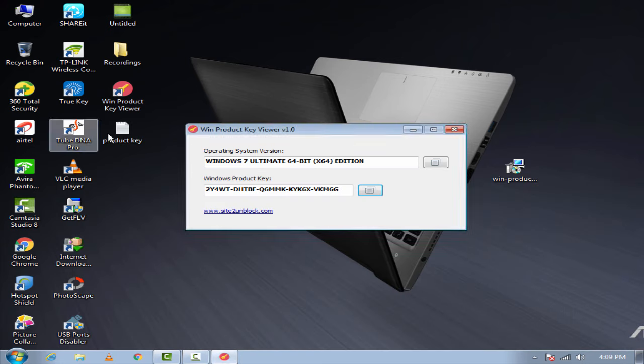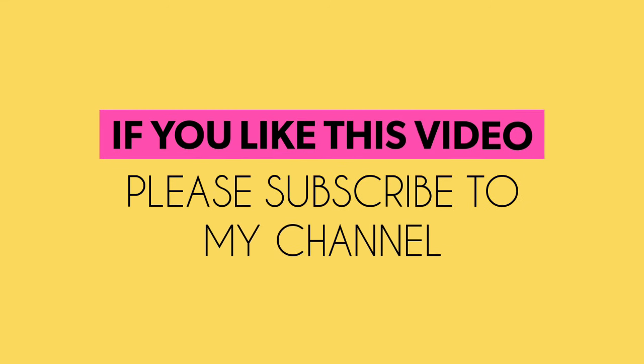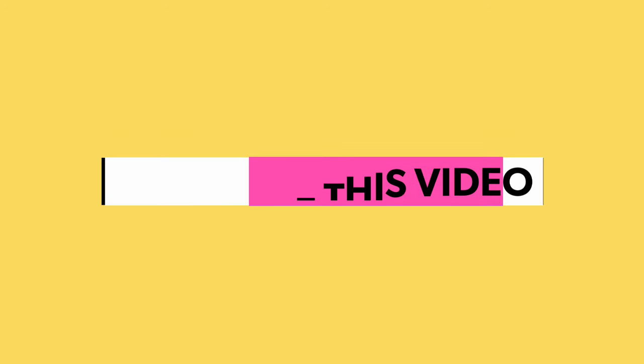That's it guys. If you like this video please subscribe to my channel for more updates.